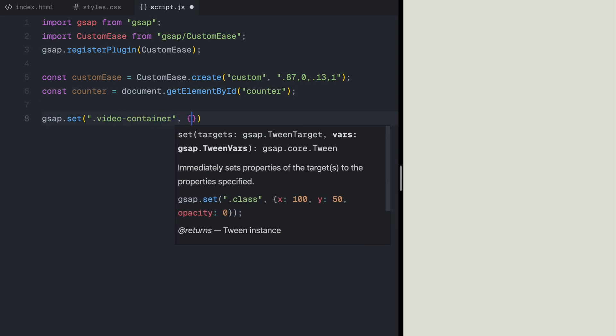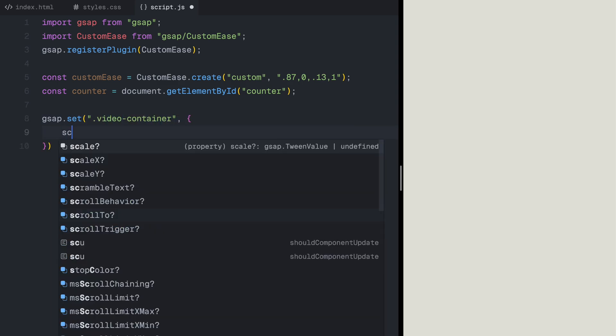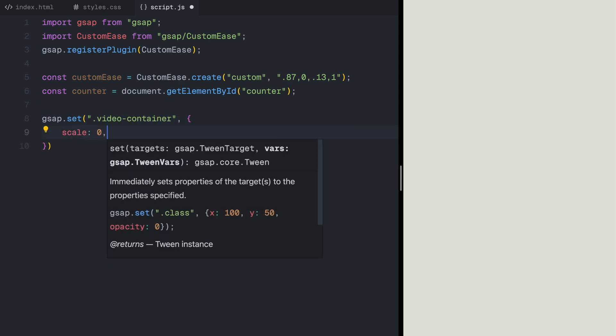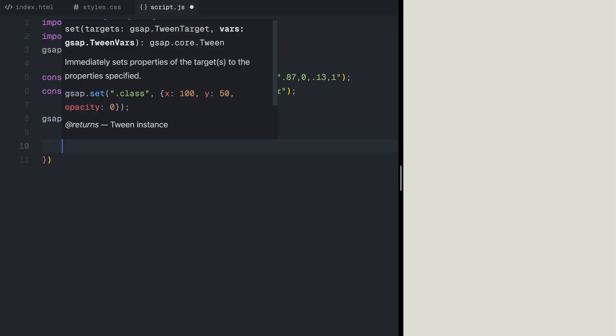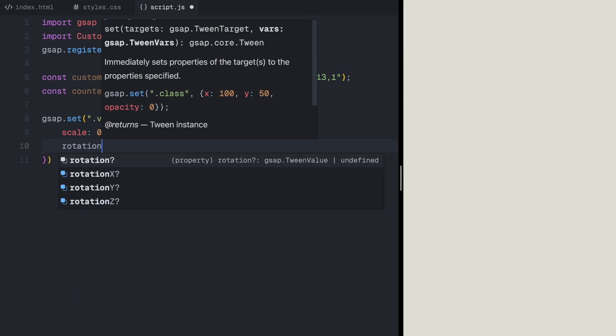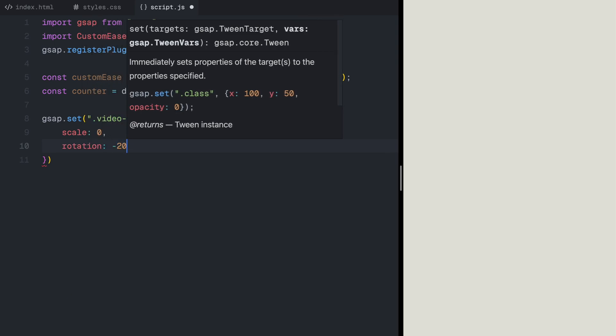This makes sure that when it animates in, it will scale up smoothly, while rotating into place, creating a more dynamic entrance.